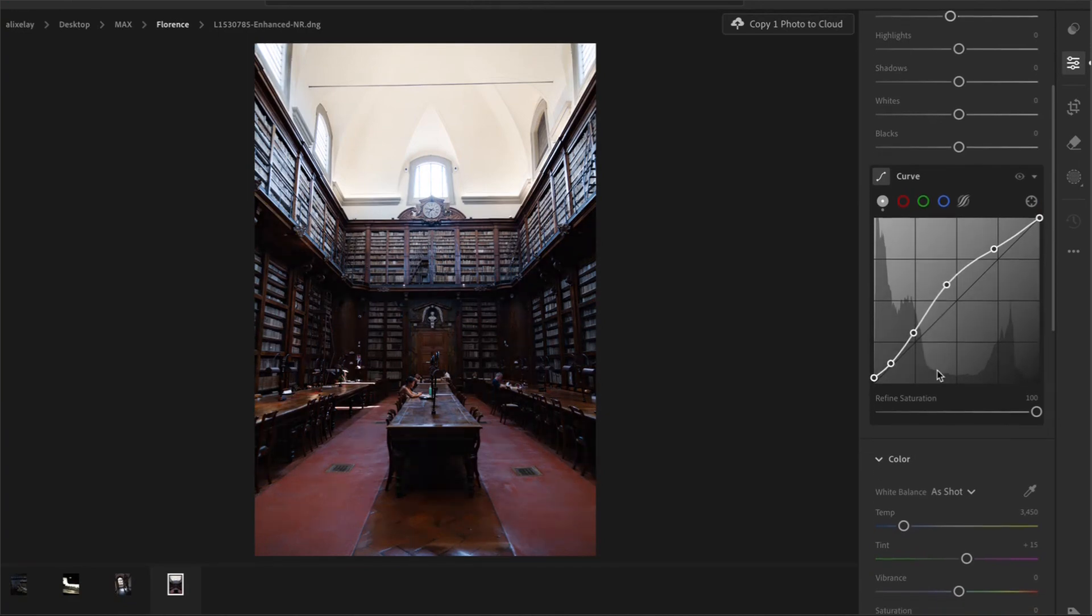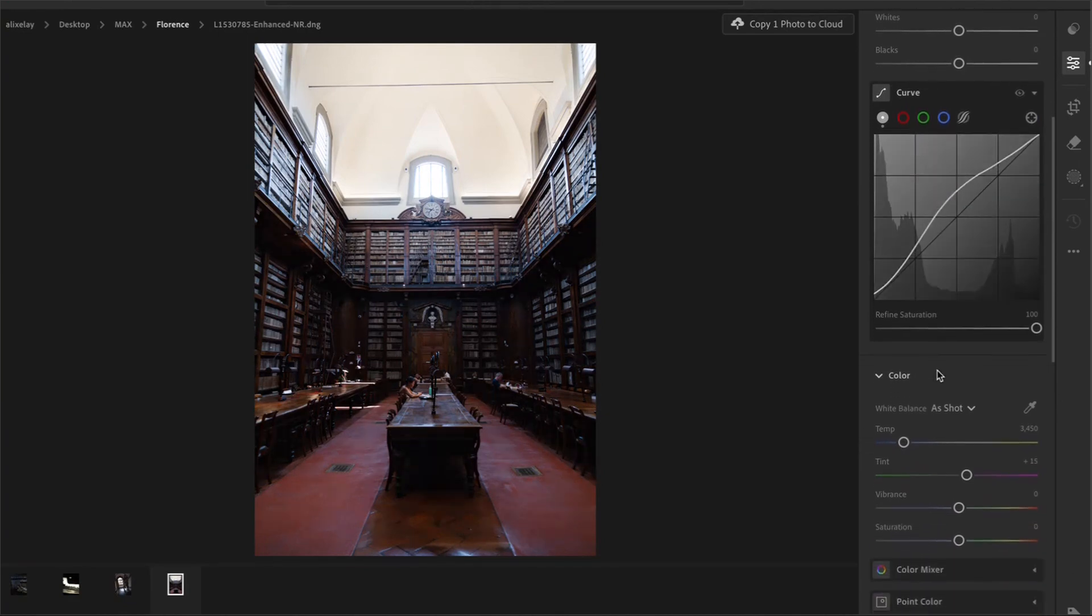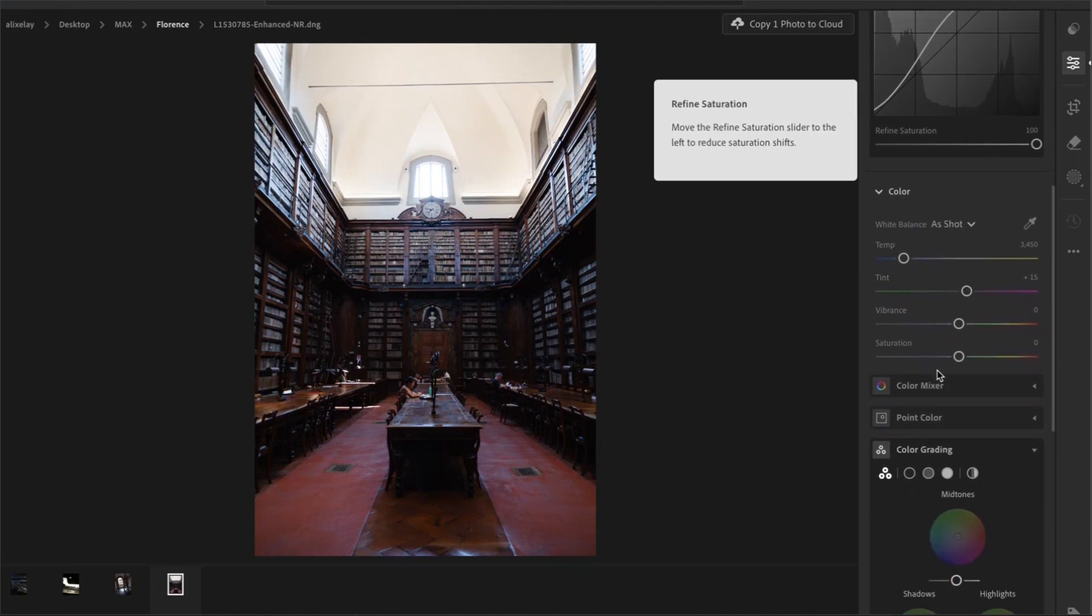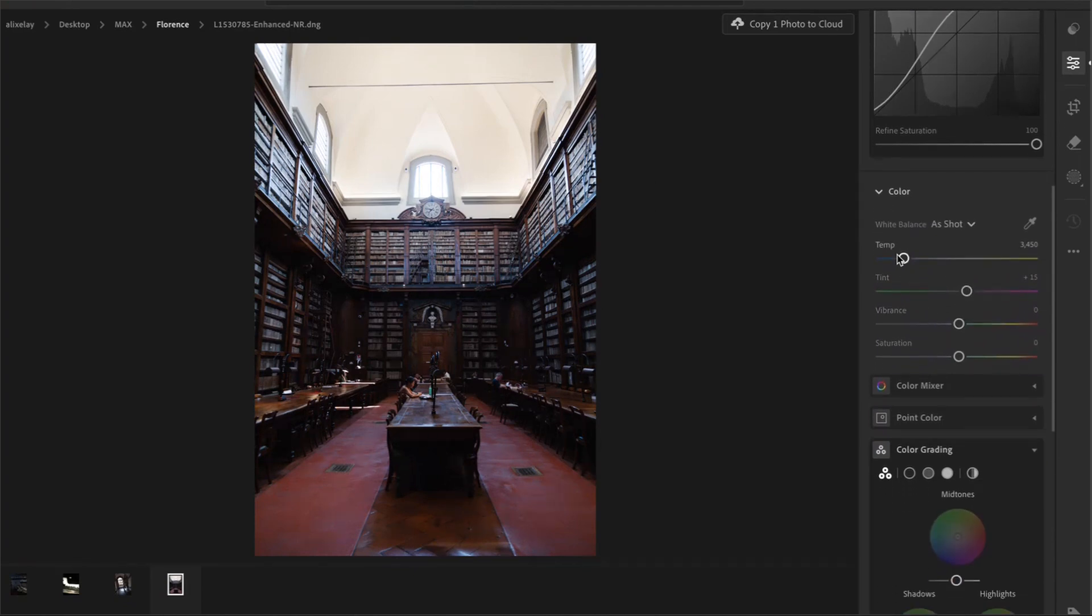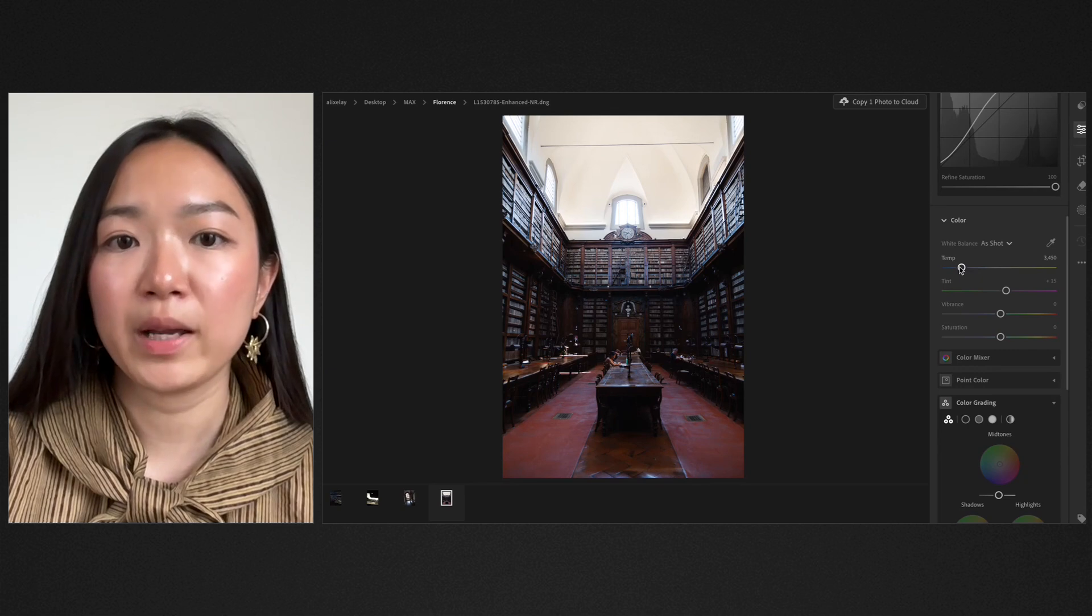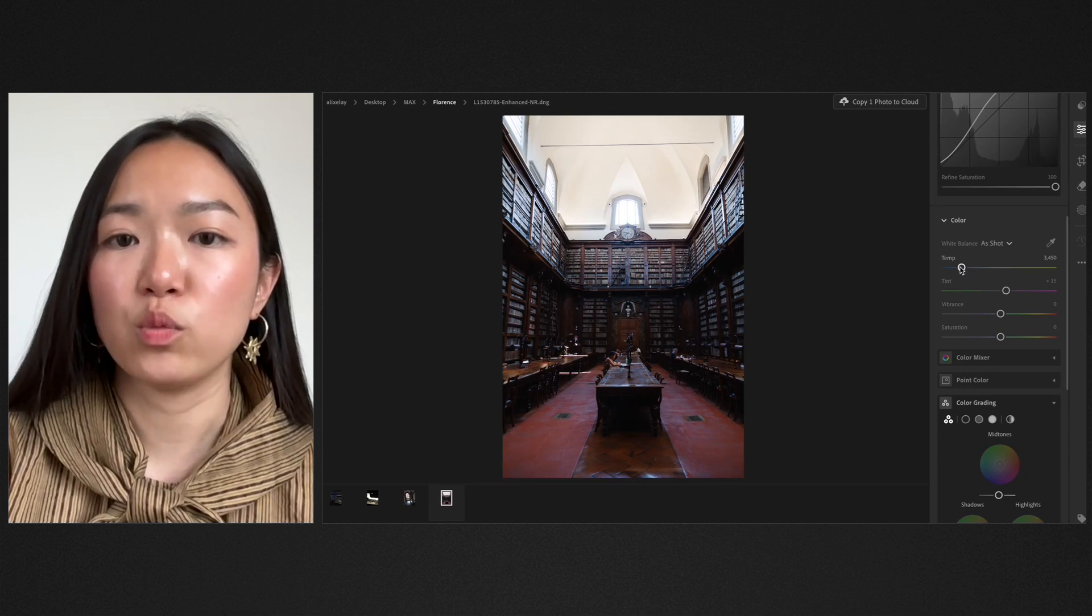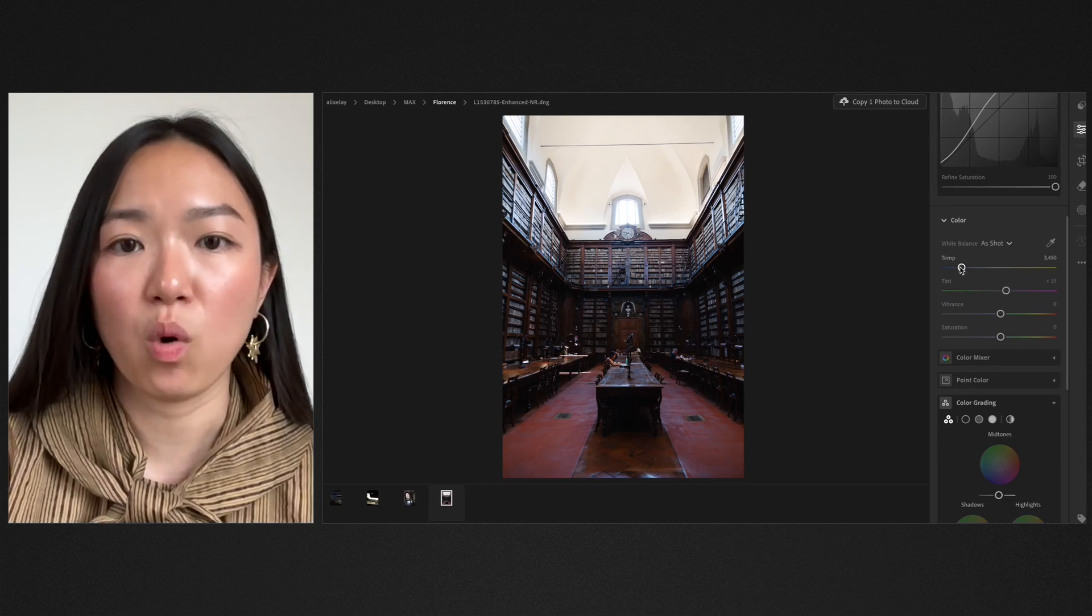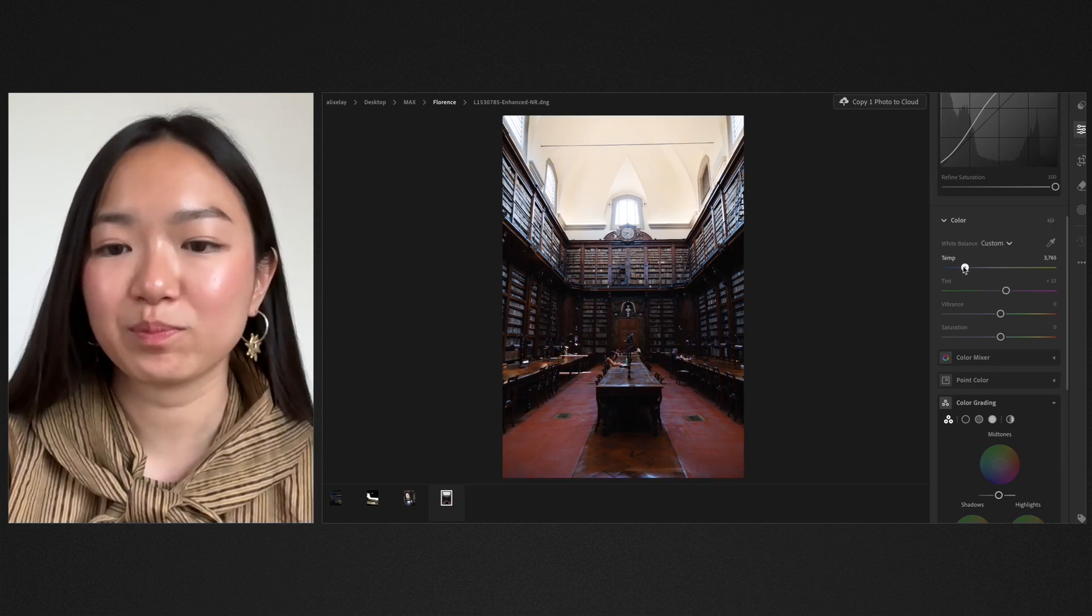Once the tones are looking good, I would start adjusting the colors. The first step is usually to adjust the temperature. My preference is to warm up the photo to mimic the warmth that I felt on the day.